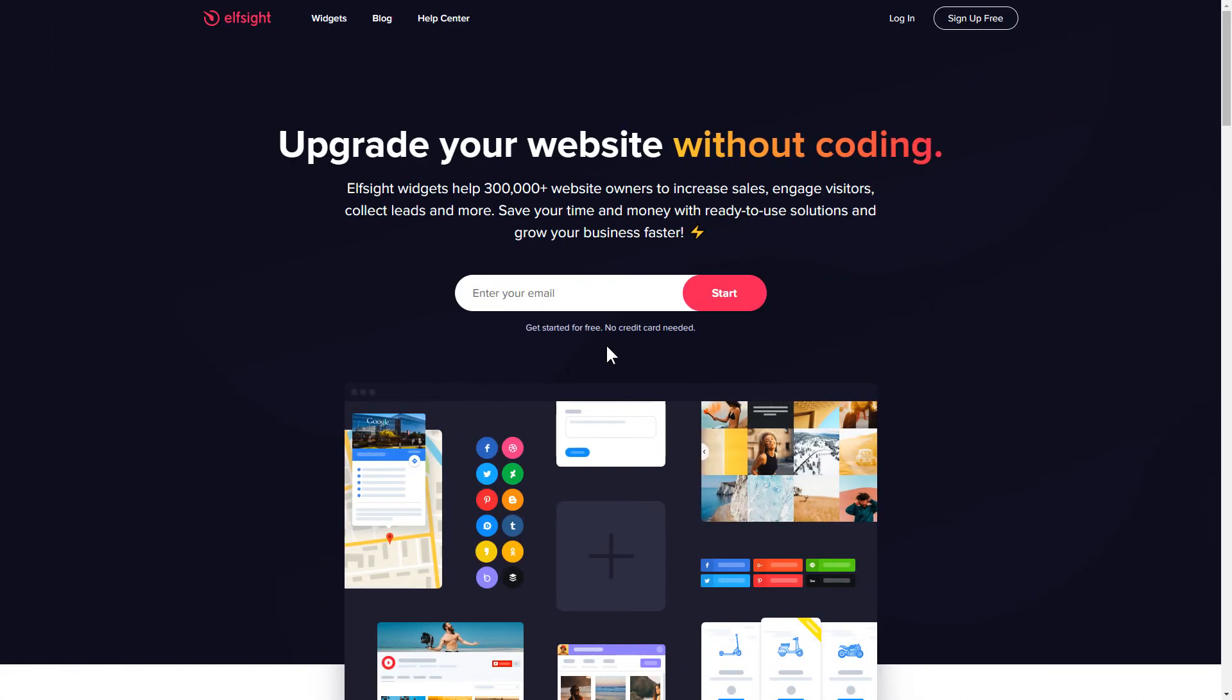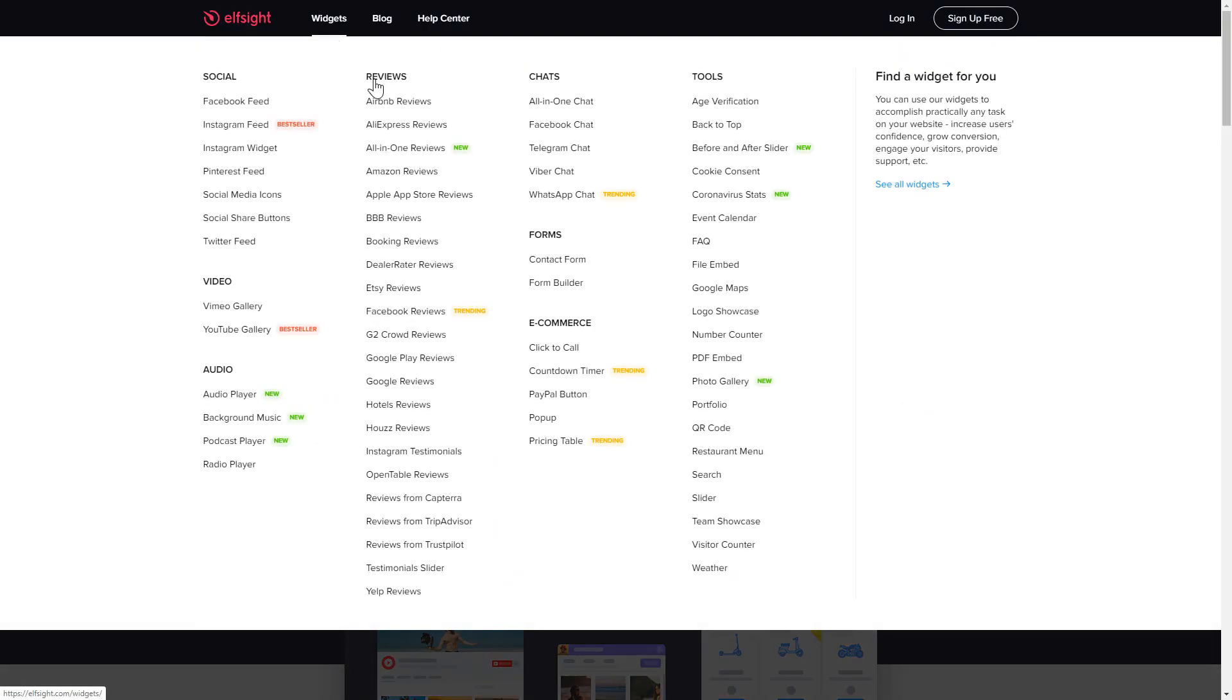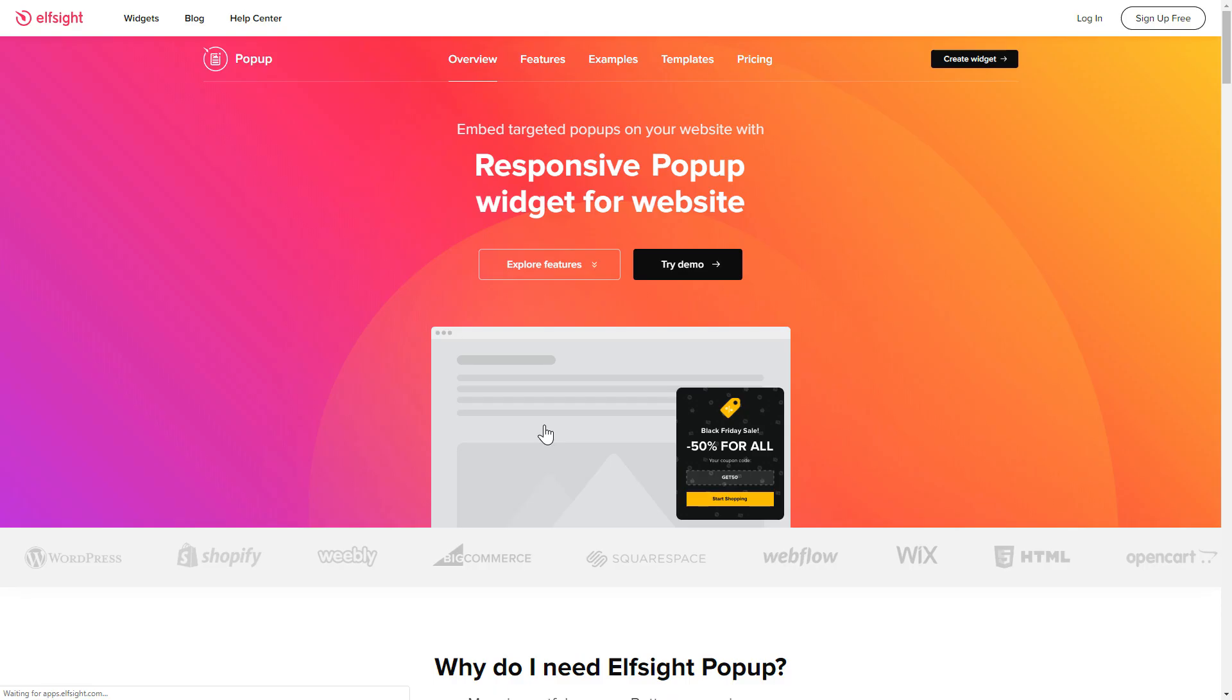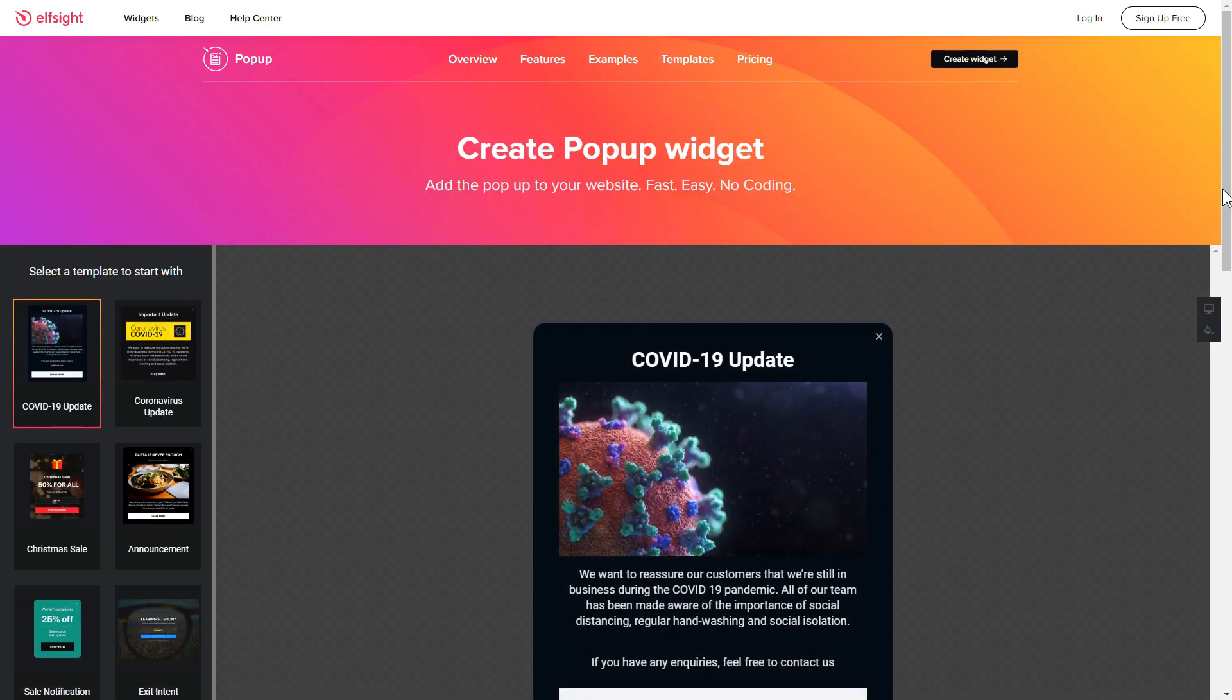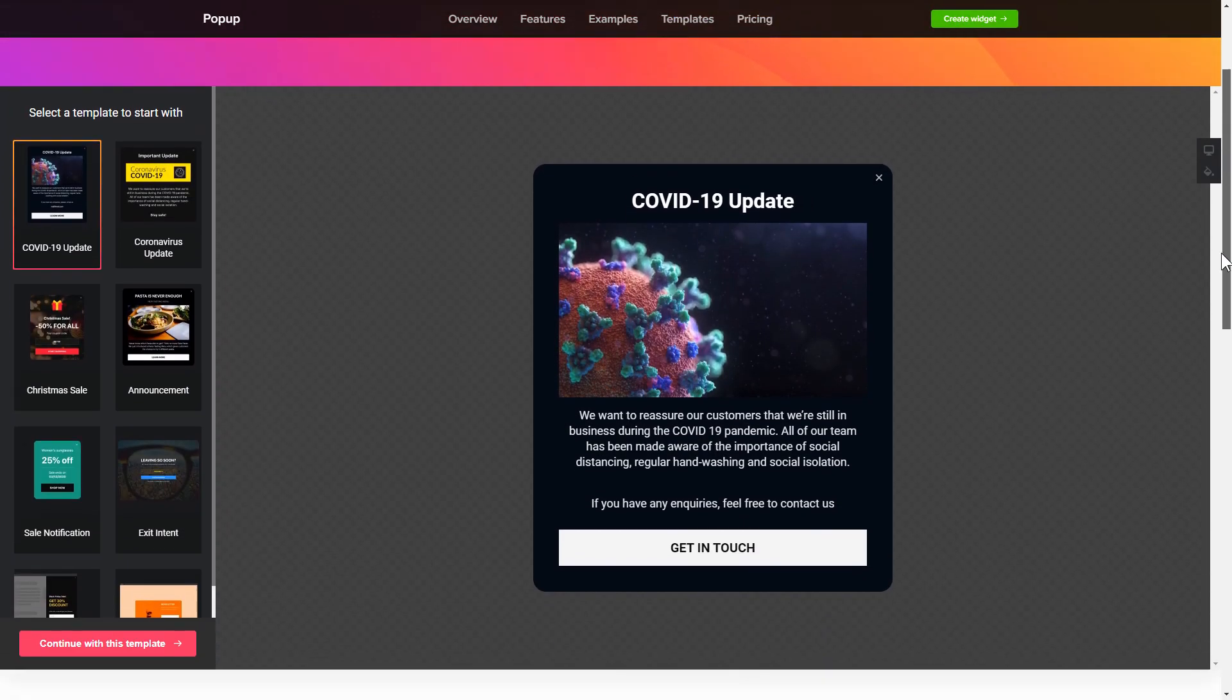First of all, let's go to Elfsight.com and choose the pop-up widget in the menu list. Click create widget. You can find the direct link in the video description.